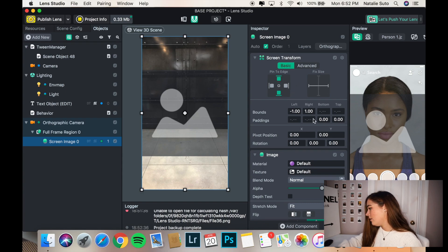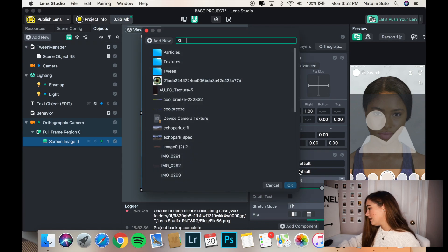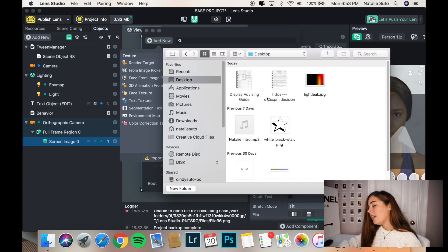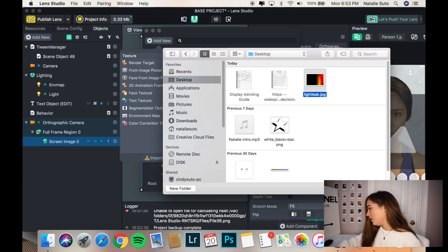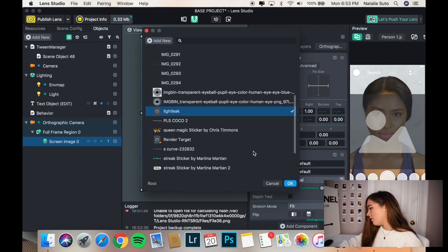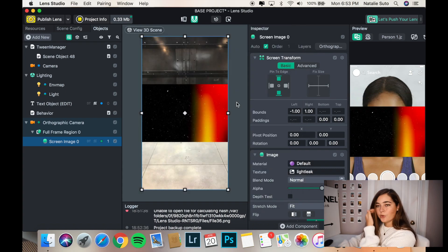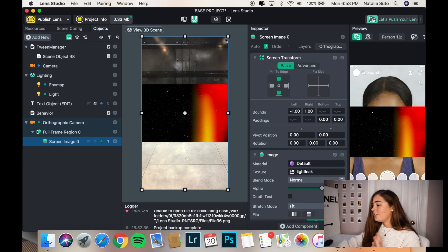Then what we are going to do is for the Texture, we're going to go in — as you can see I still have some screen images imported. We're going to go find our file, and that'll be 'light leak,' and I'm just going to open it.